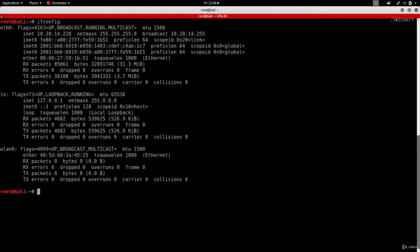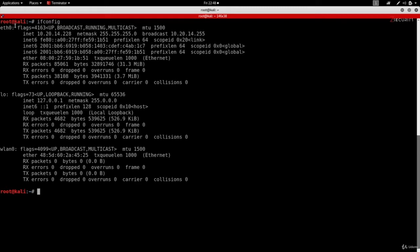What I mean by network interface is any device that allows us to connect to a network—for example, a Wi-Fi card or an Ethernet card. You can see first we have eth0, which is a virtual interface created by VirtualBox when we set Kali to use a NAT network.